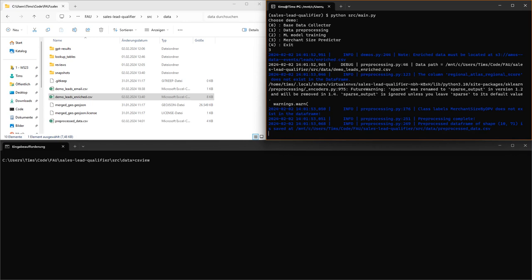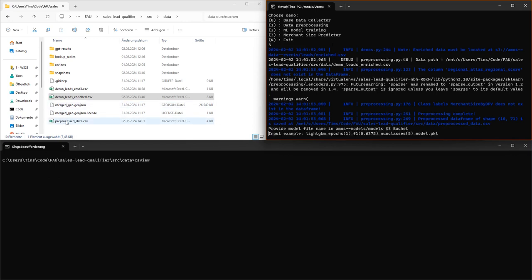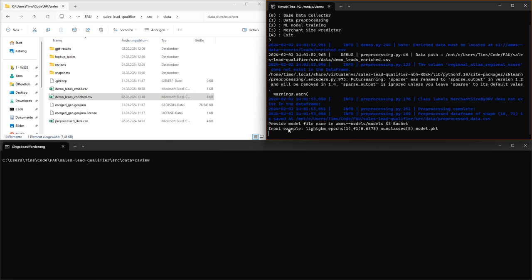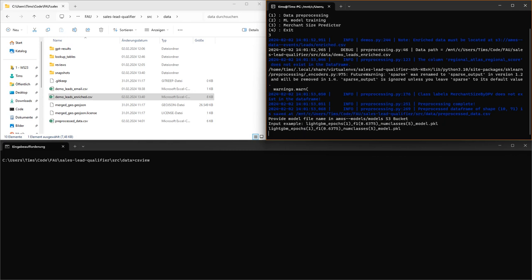As a first step, the merchant size predictor will create this pre-processed data CSV file. Then it will ask us for a model to use. We will use this input example. This model is now being loaded in the background and the predictions are being executed. This should not take too long because we only have 10 leads.